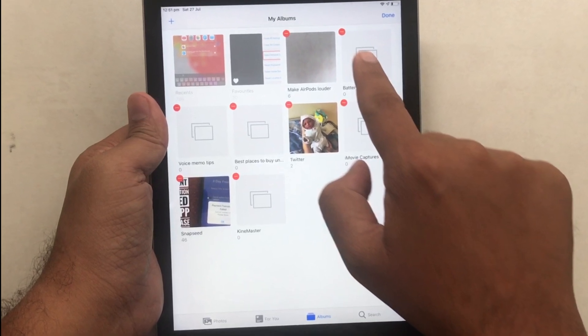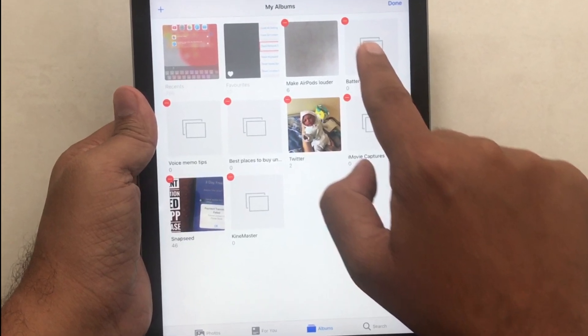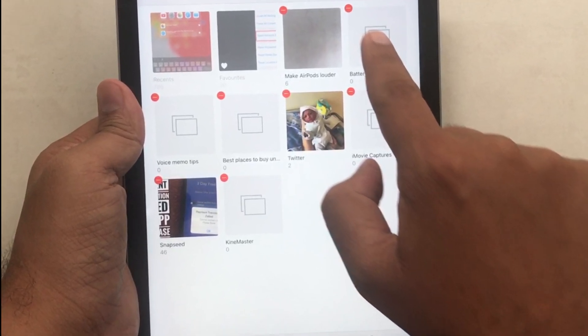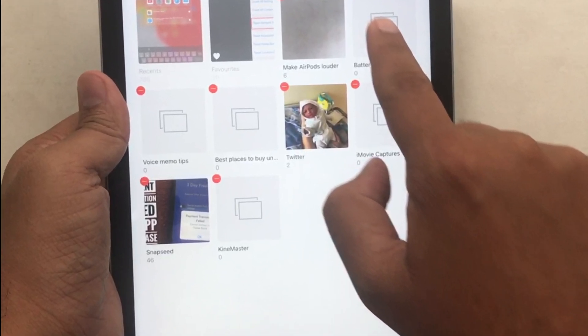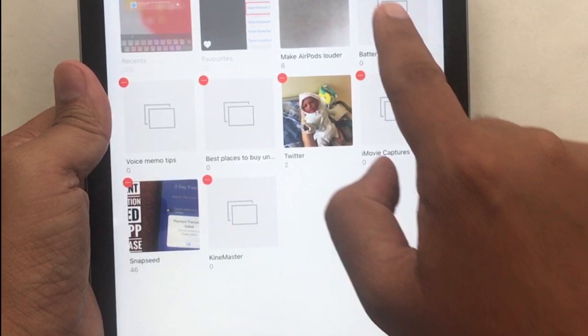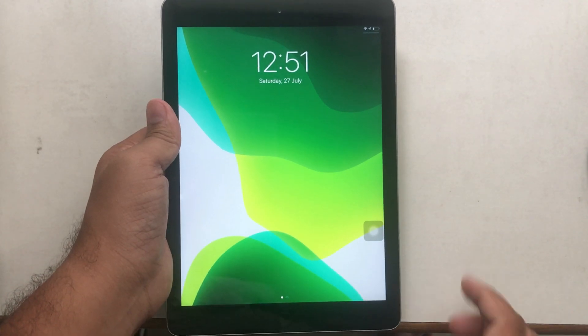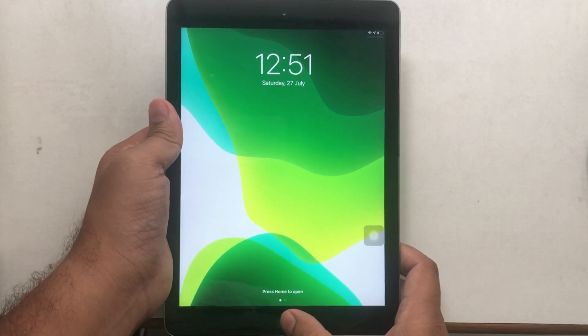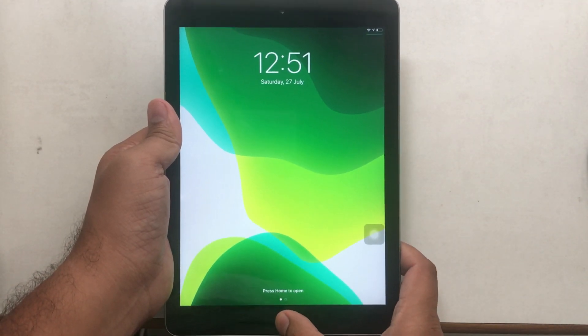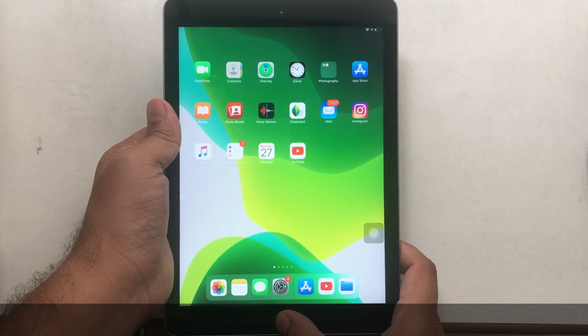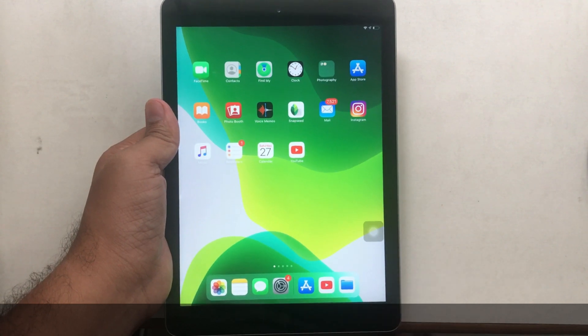Welcome friend. Let's watch today's episode to delete your empty and unwanted photos albums on your Apple iPad. No tool required and no third-party app needed to remove photos albums.